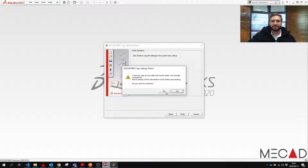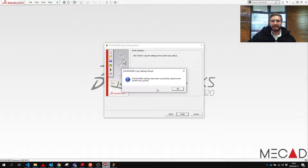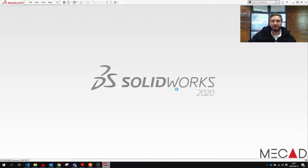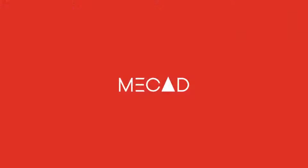We press Finish and press OK. The settings are now copied onto our new system. We press OK and SOLIDWORKS resets back to how our system was customized by us previously. Thanks for listening and I hope this helps you out in the future.